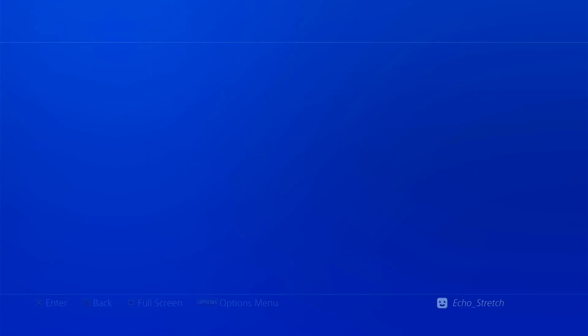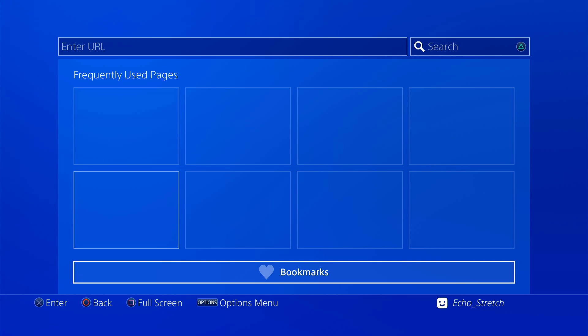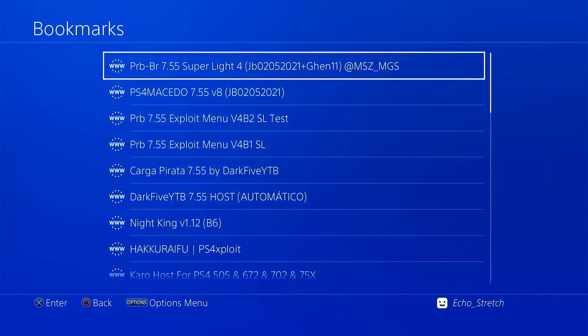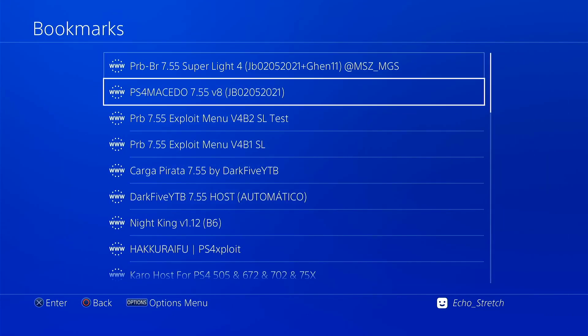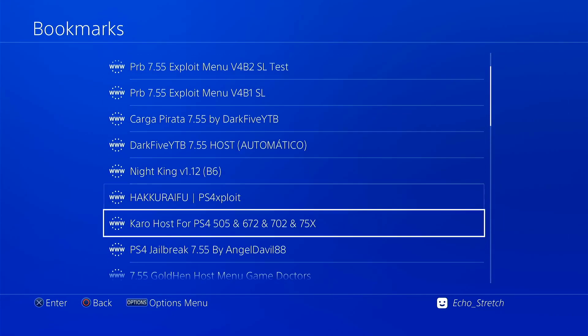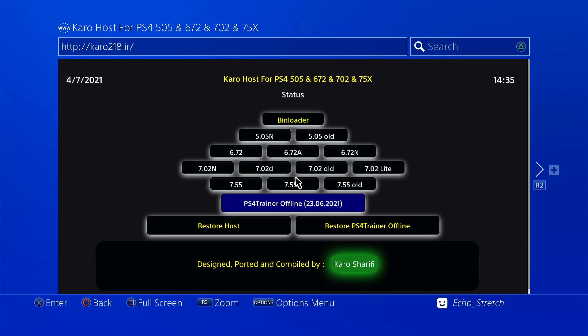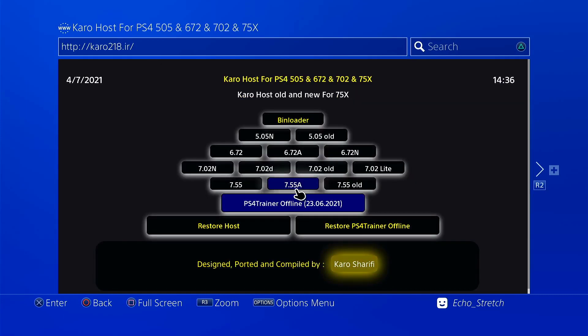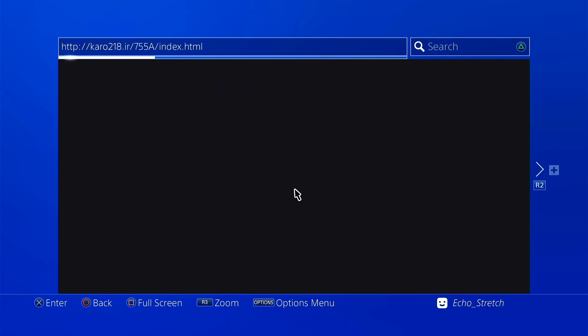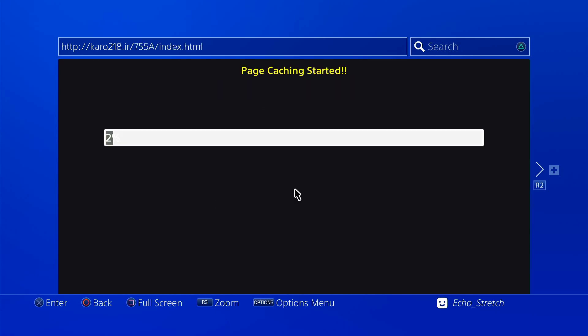We'll go to our bookmarks and we're going to scroll down to Karo's host here. Okay, and we'll just go with this 7.55 and we'll give that a few moments here just to get the cache installed. Shouldn't take too long.